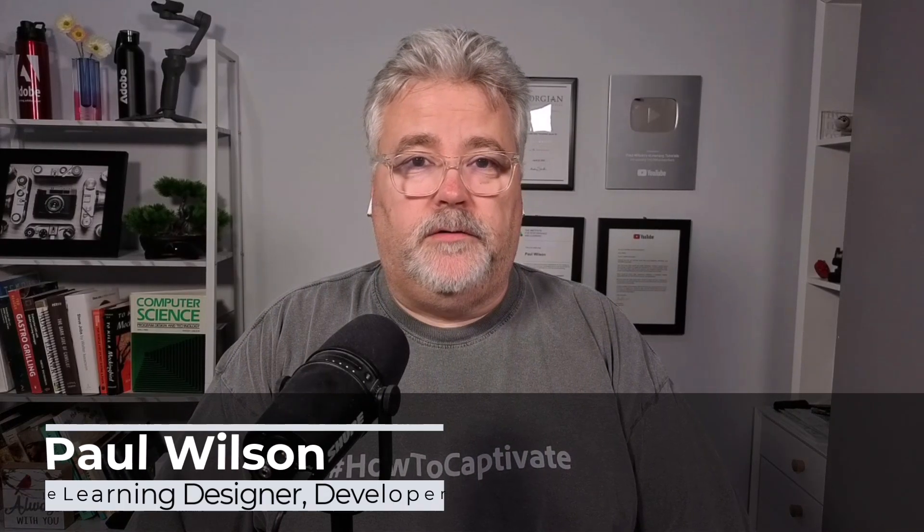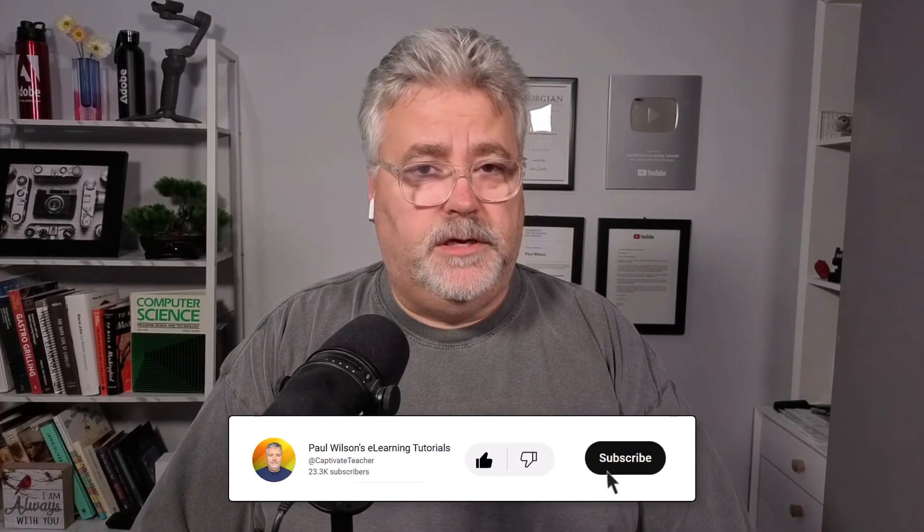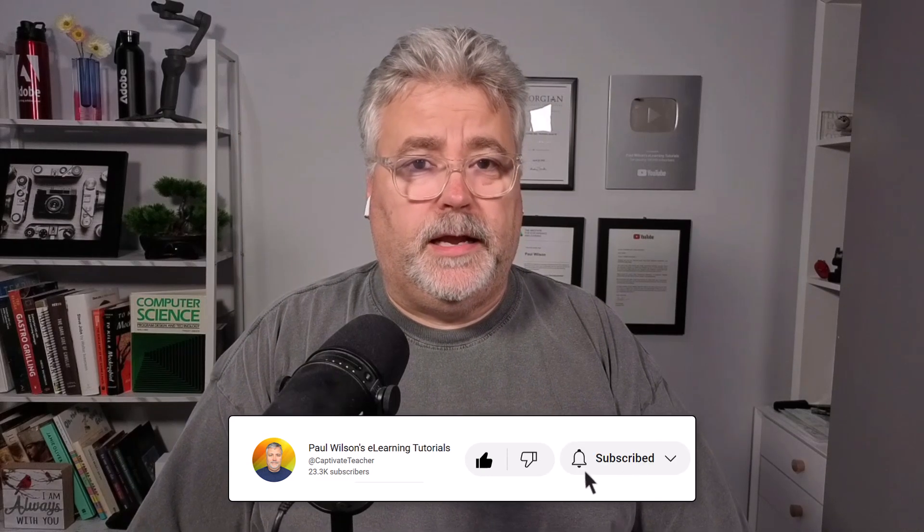I'm Paul Wilson and I make videos about e-learning, specifically the authoring tool Adobe Captivate. If you like what I'm doing here today, by all means like this video, subscribe to my channel, and definitely share it with all of your e-learning buddies.